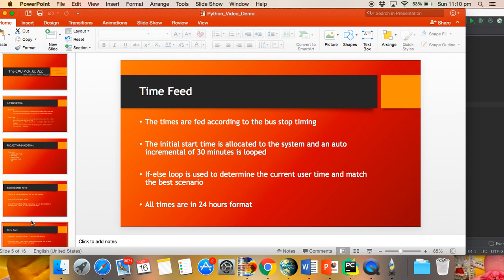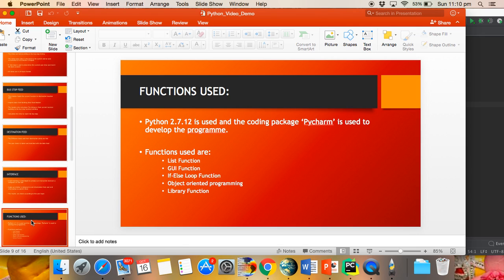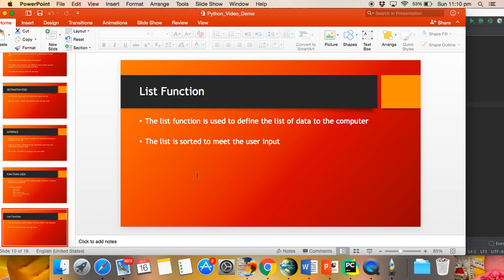Let me go to the functions used. Python 2.7.12 is used, and PyCharm is used for the coding package. There are various functions that are used.